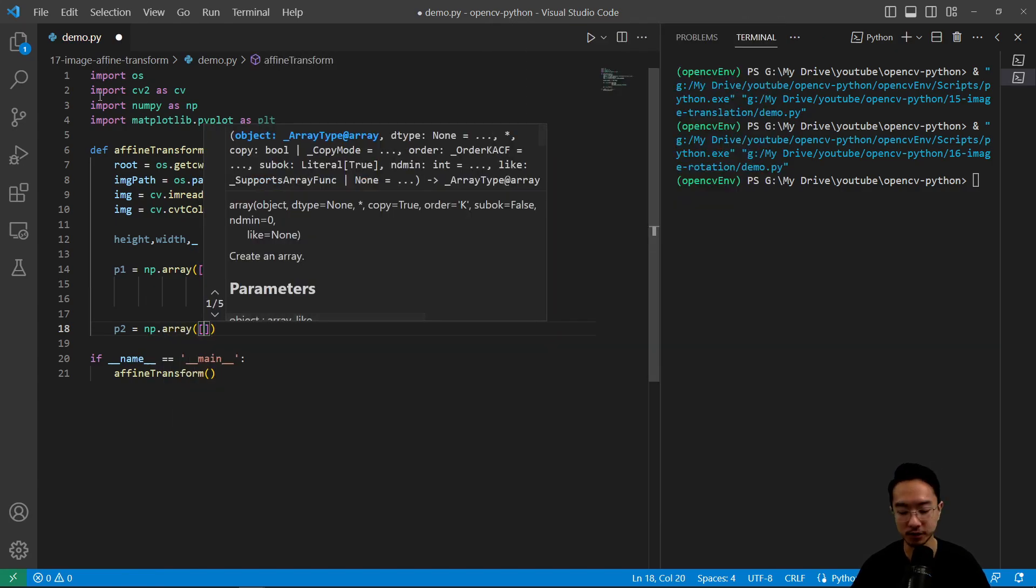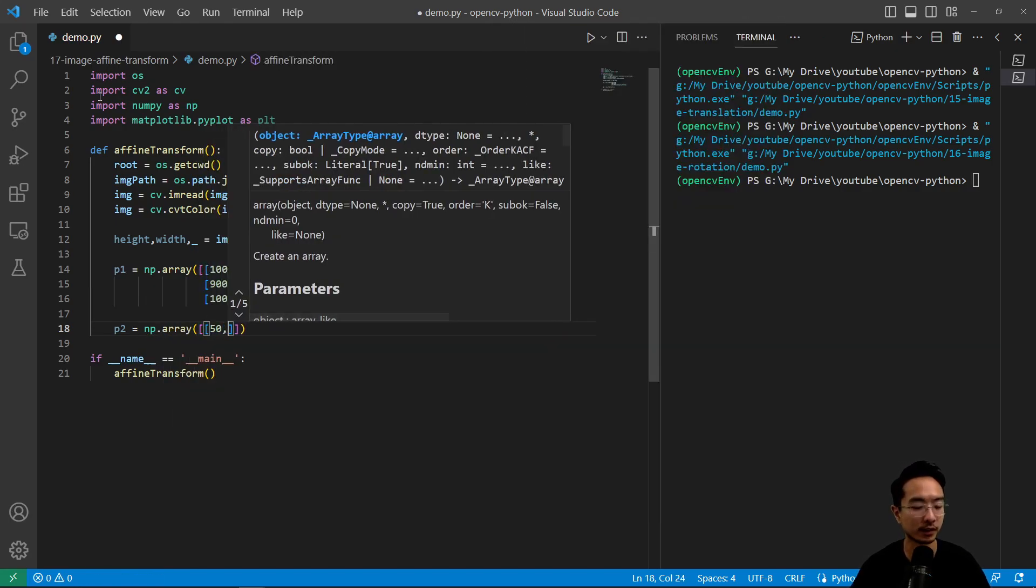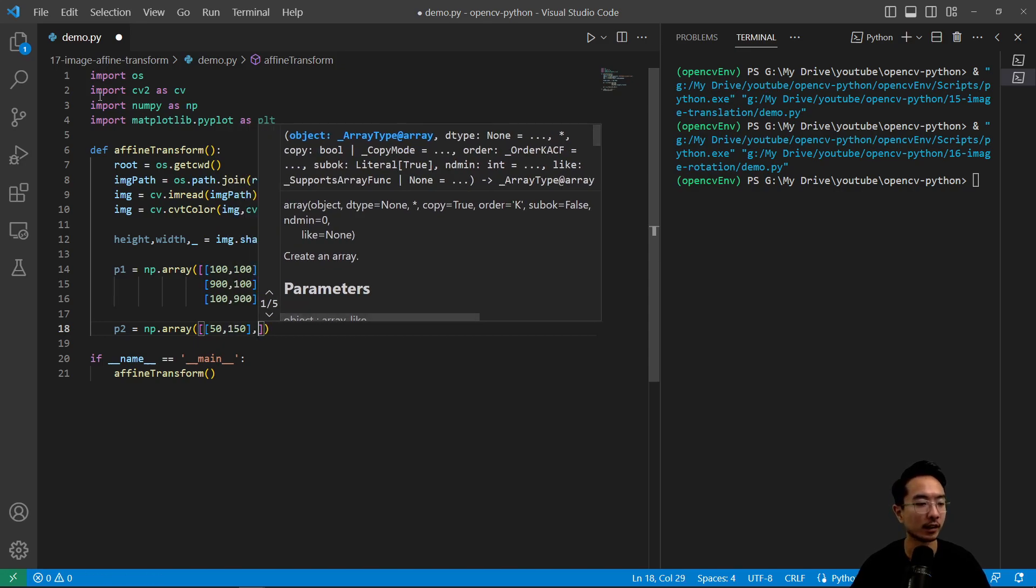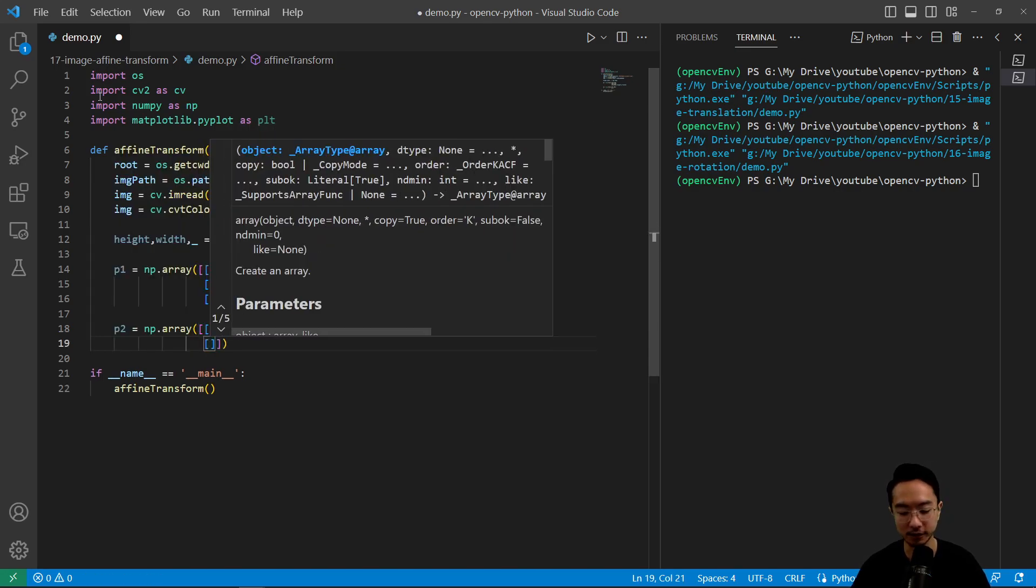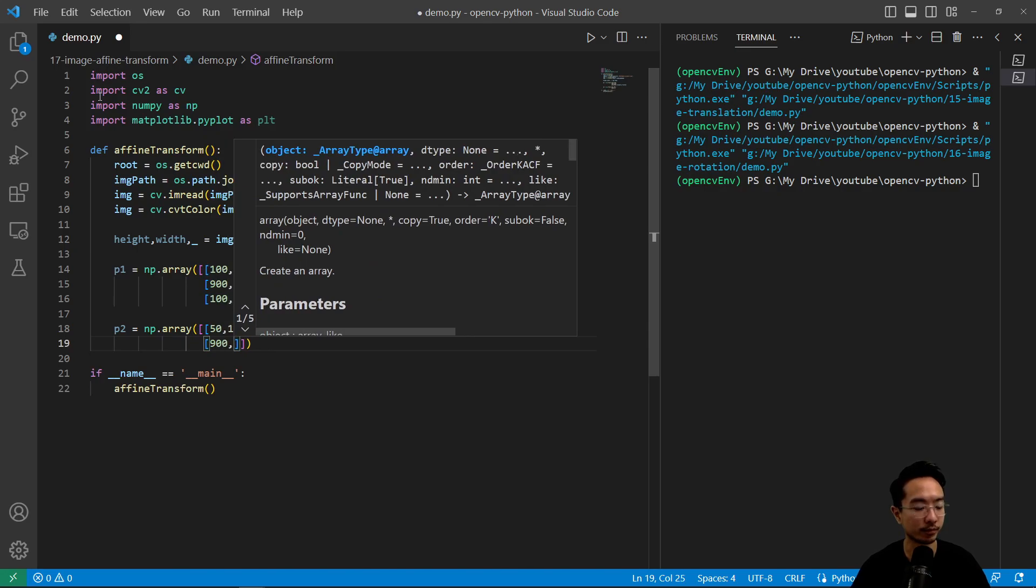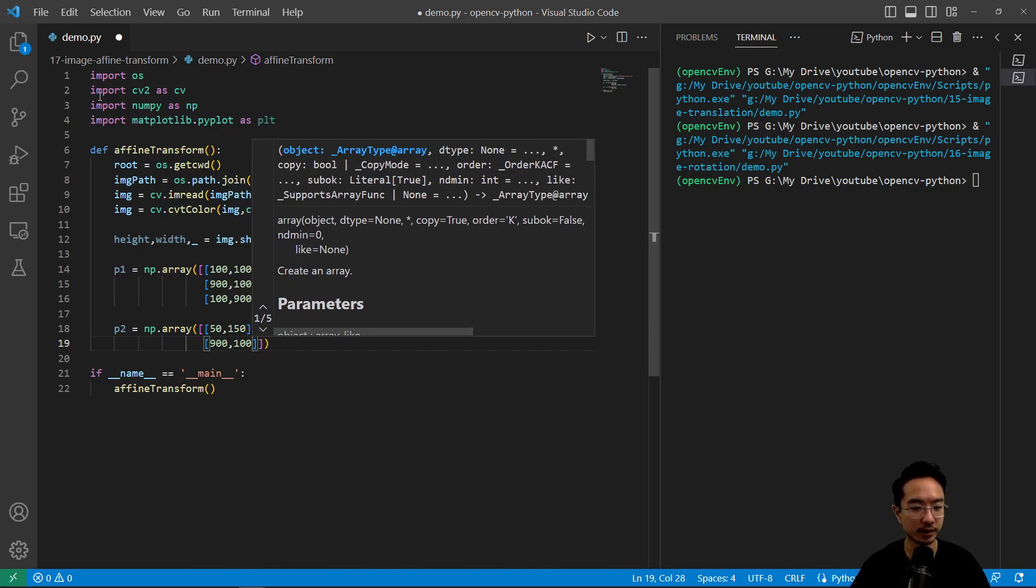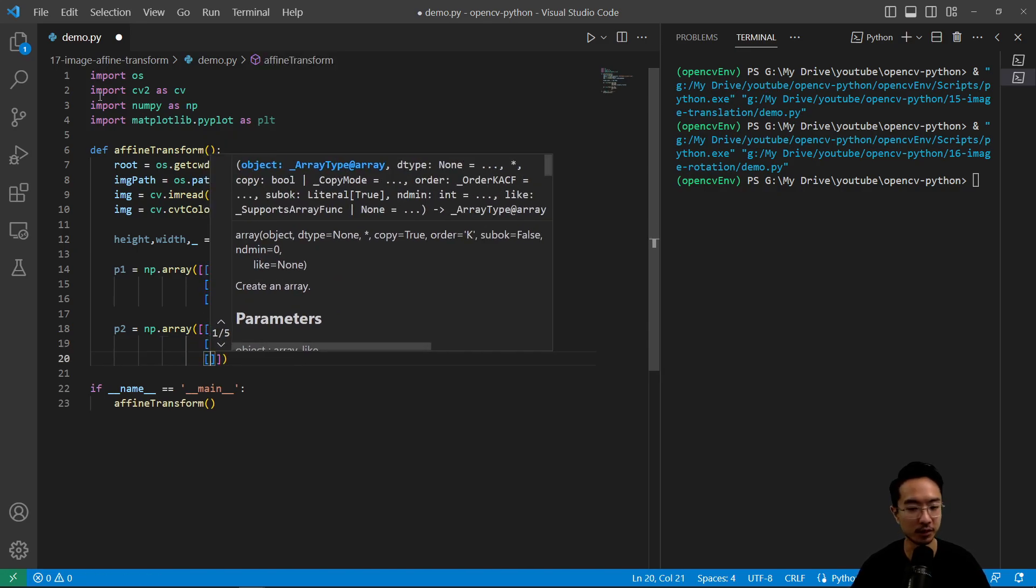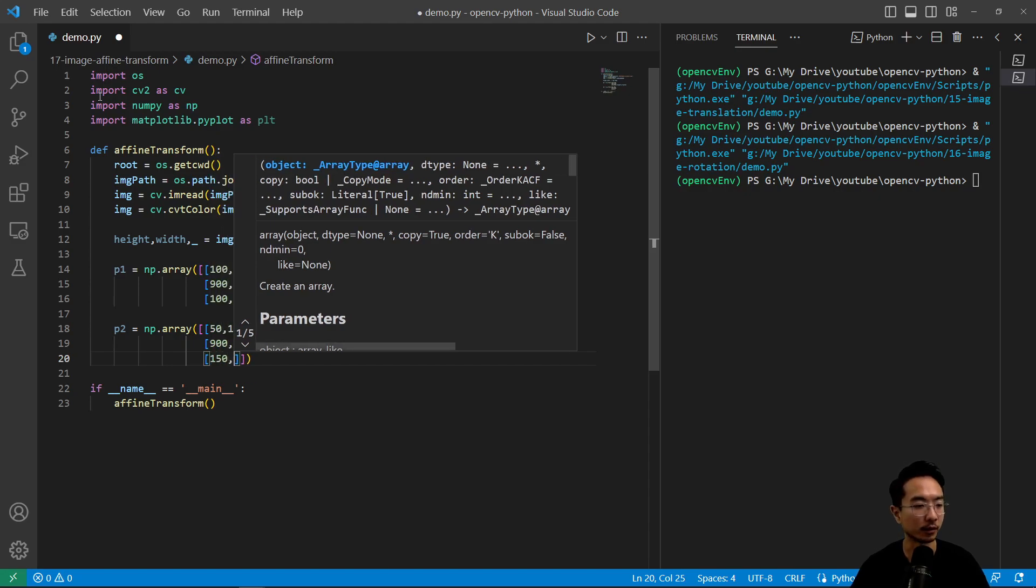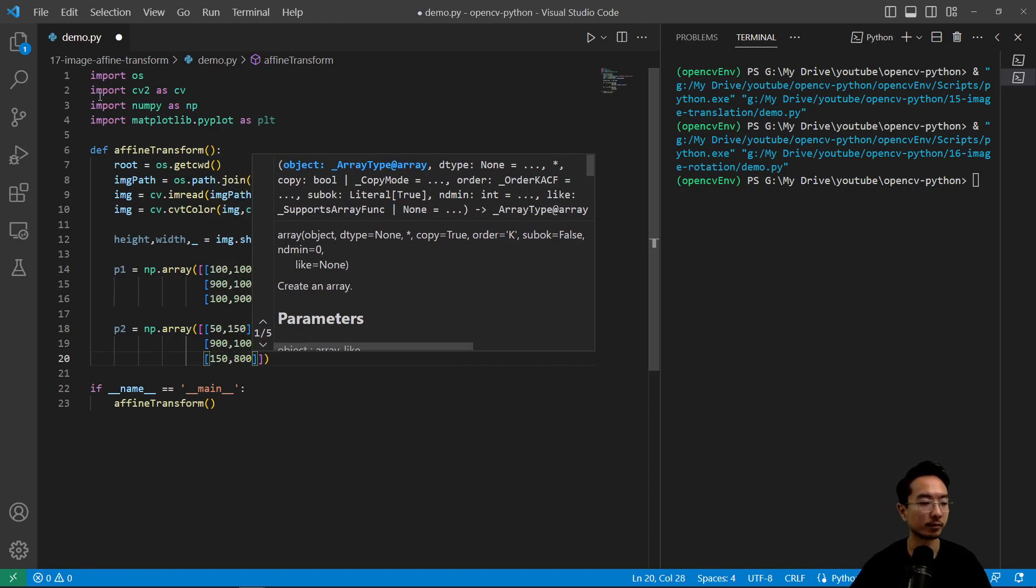And then we have p2 is np.array. So now we're going to choose a new set of points, which is 50, 150. And then we're going to have 900. Basically, these will be the destination points where I want the new points to be. I'm going to do 150 by 800.